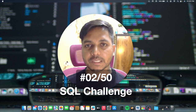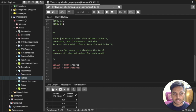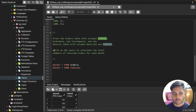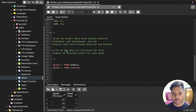Hi everyone, welcome to day 2 of my 50 days SQL challenge series where I solve data analyst and business analyst interview questions for SQL. Today's question: given the order table with columns order ID, order date, and total amount, and the return table with return ID and order ID, write an SQL query to calculate the total number of return orders for each month.